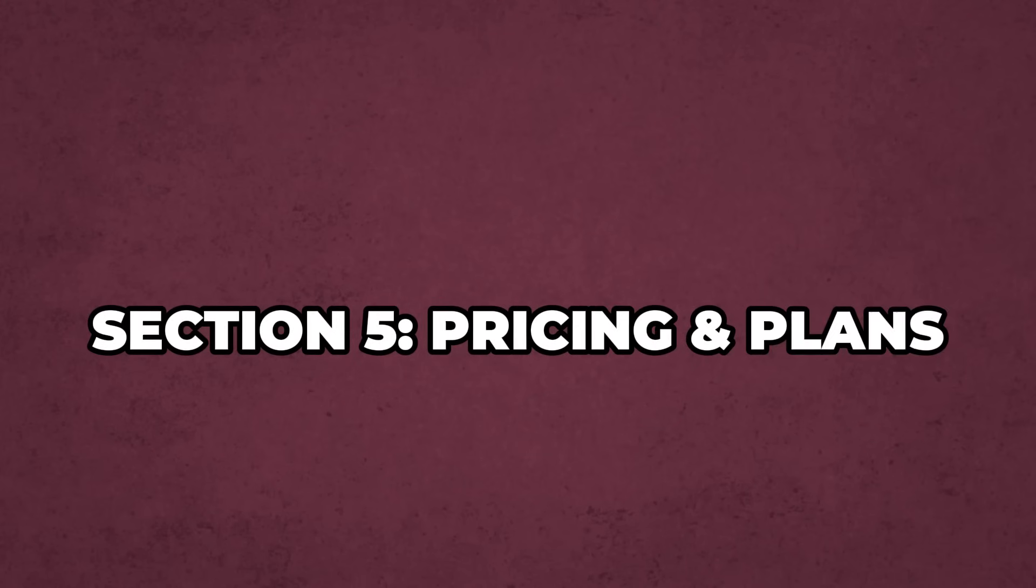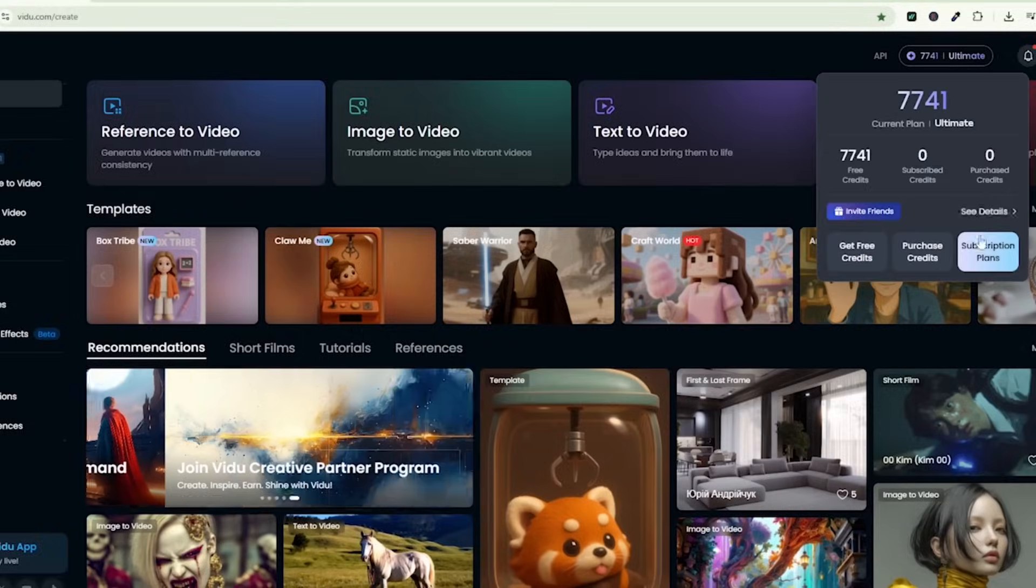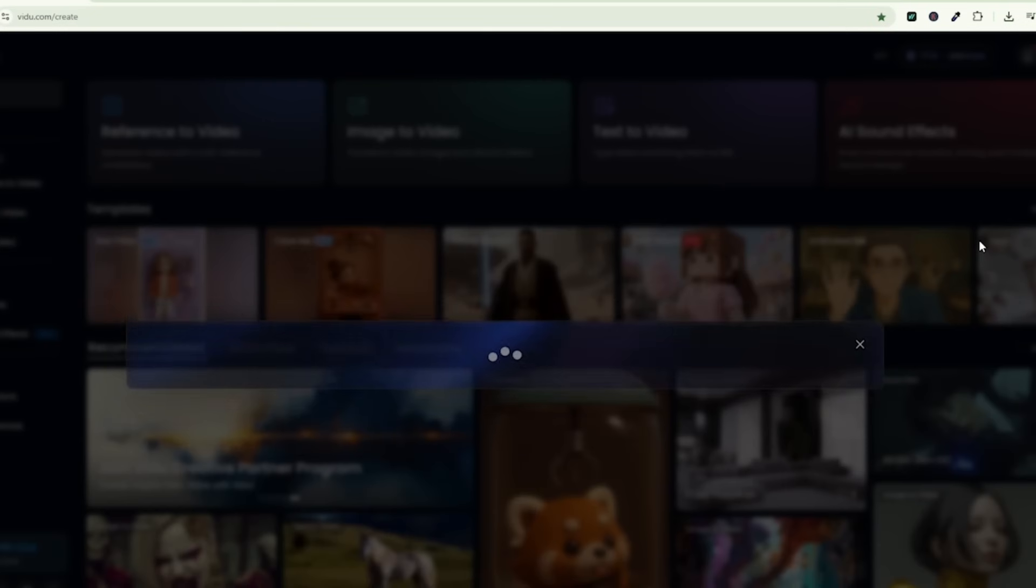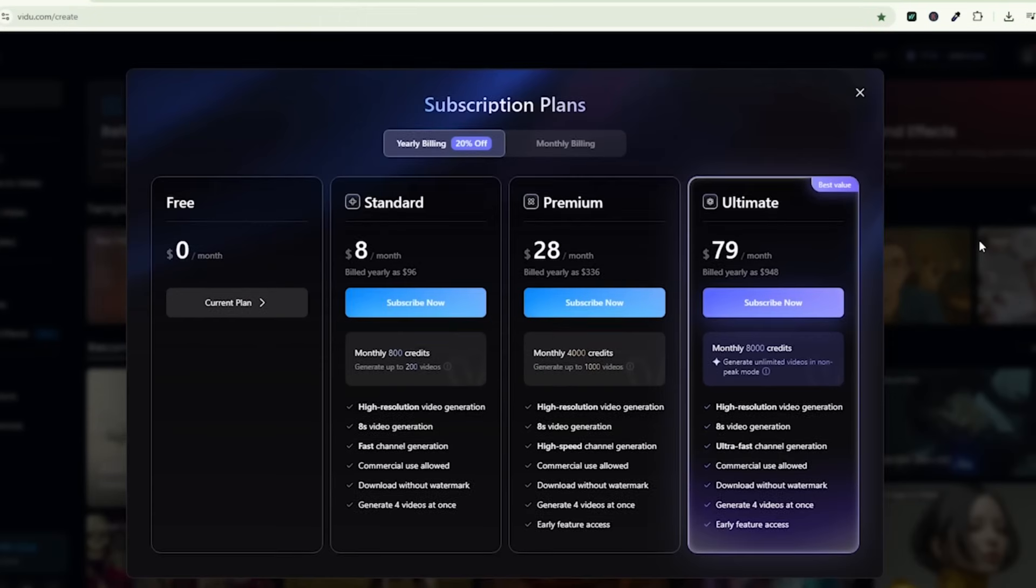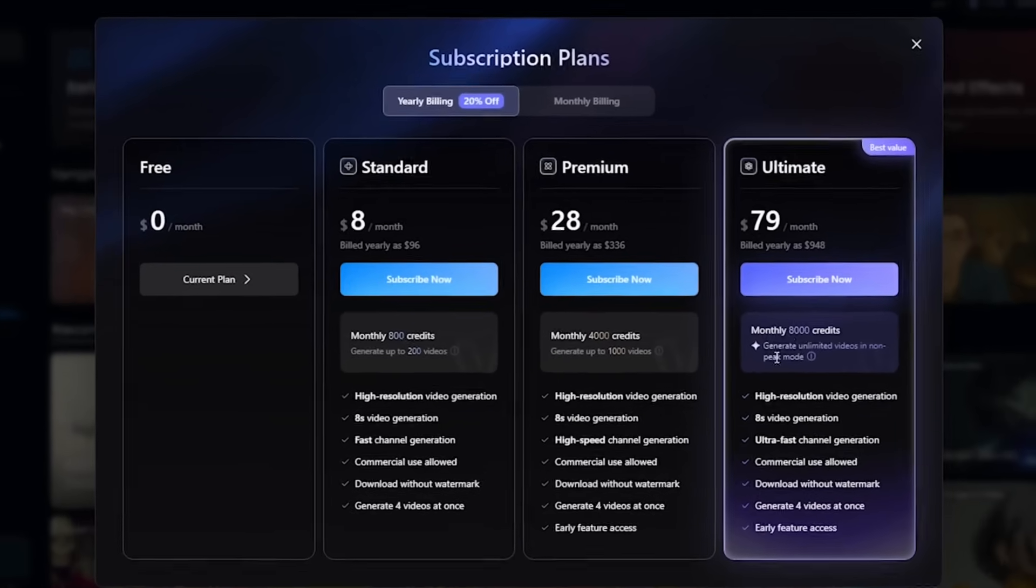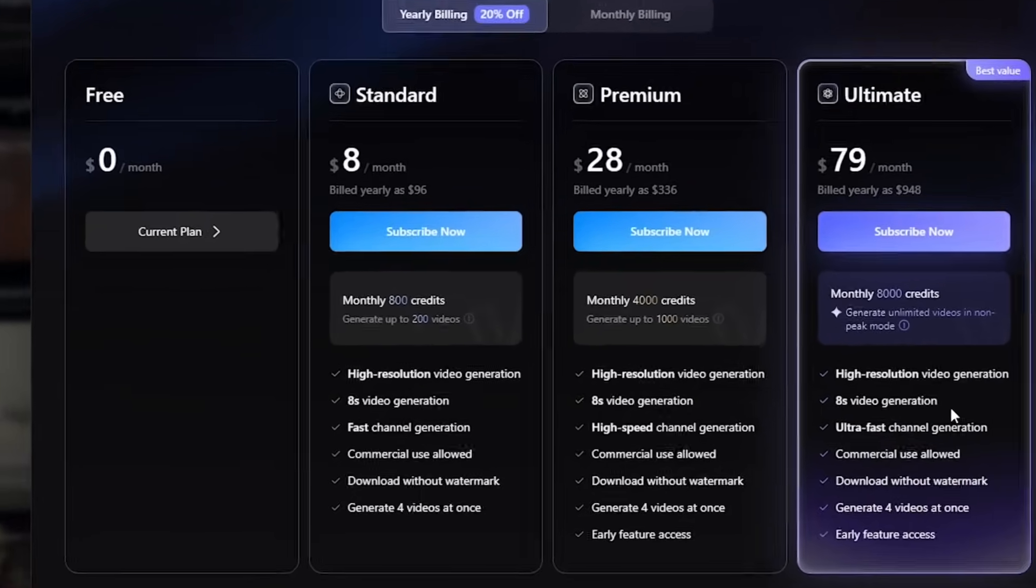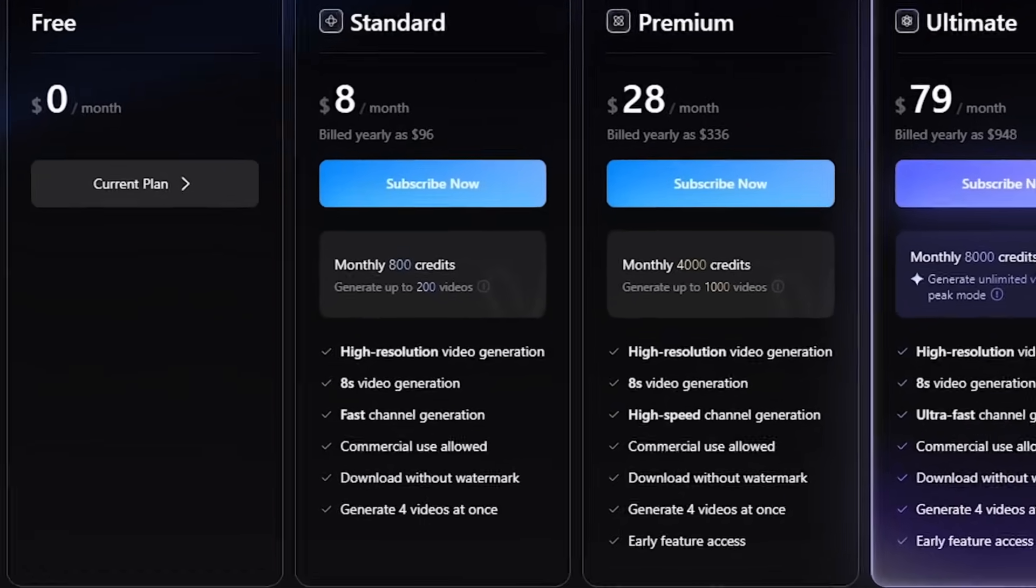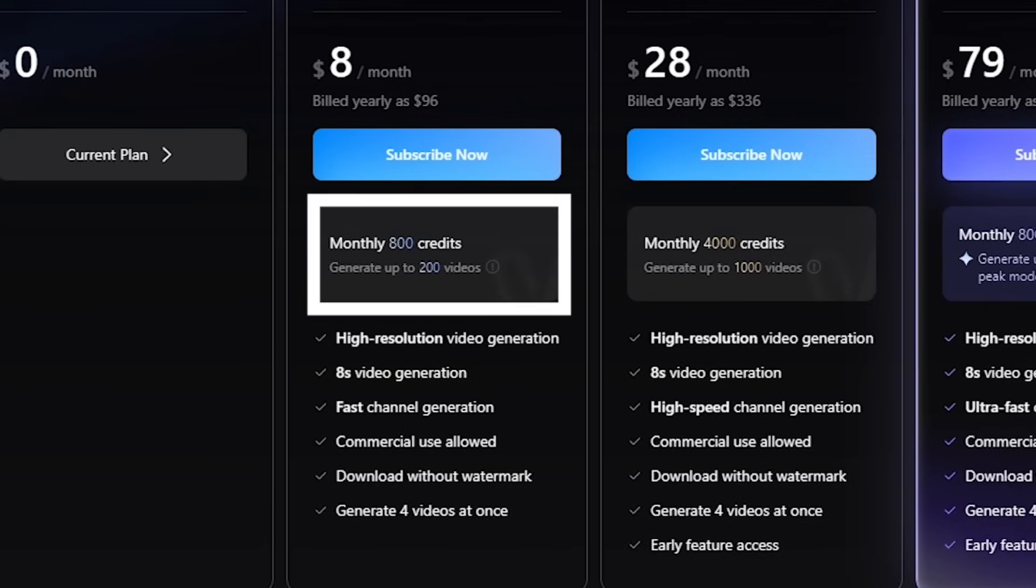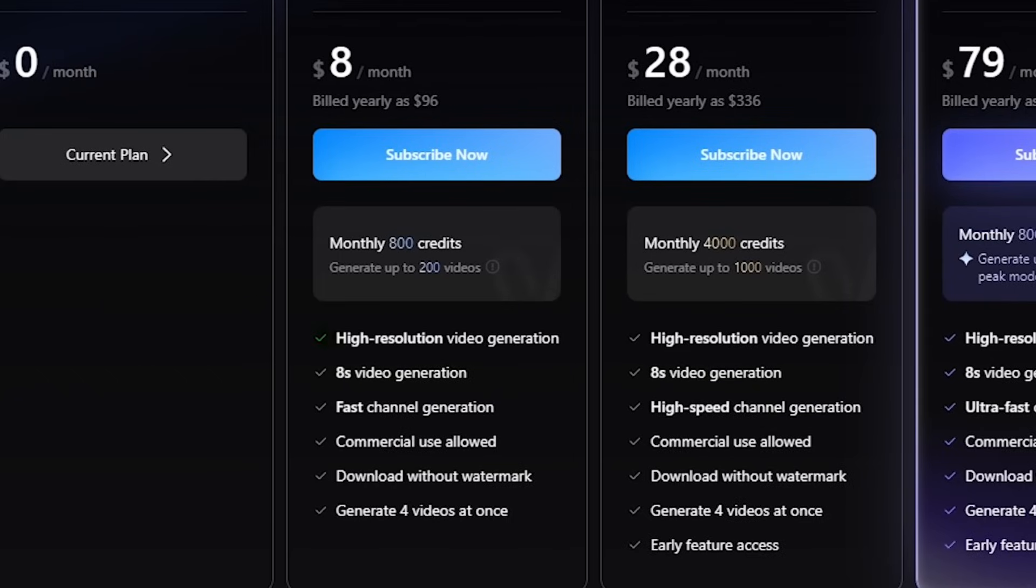Section 5. Pricing and Plans. Now let's explore pricing and plans. For just $8 a month, the standard plan includes 800 credits up to 200 videos, high-res 1080p and 8-second videos, commercial use, plus watermark-free downloads. Generate 4 videos at once, faster rendering speeds.